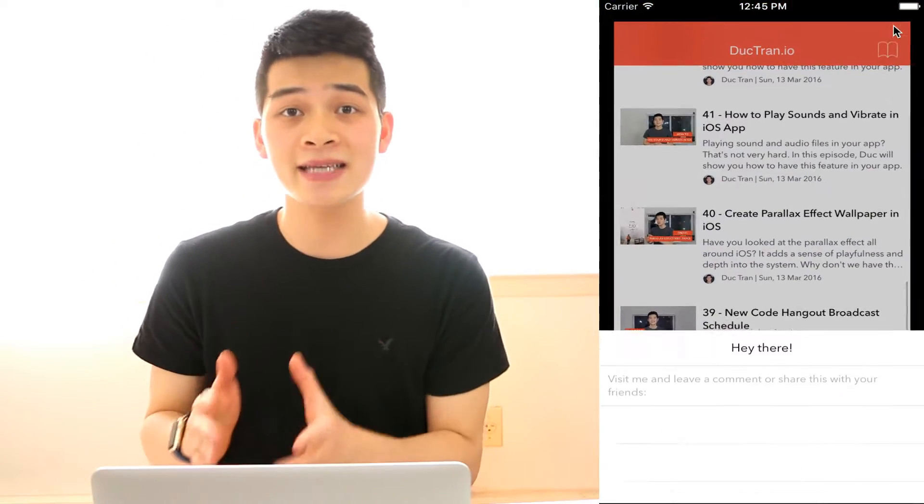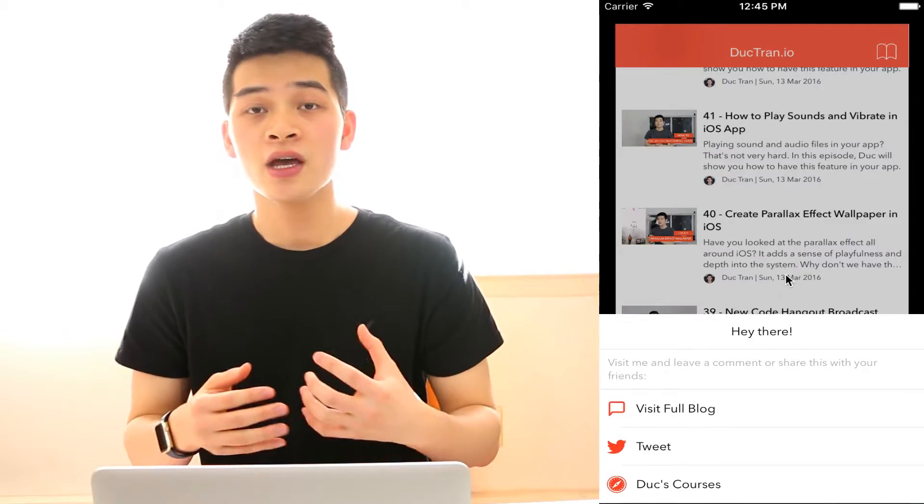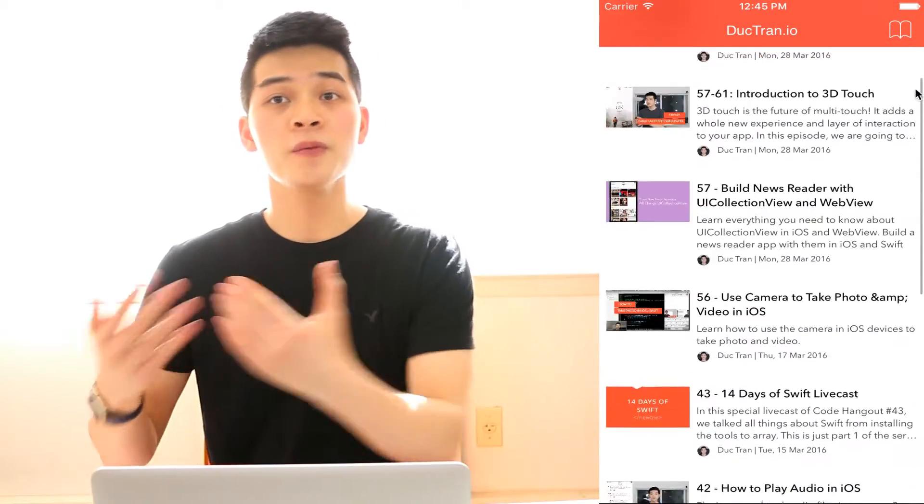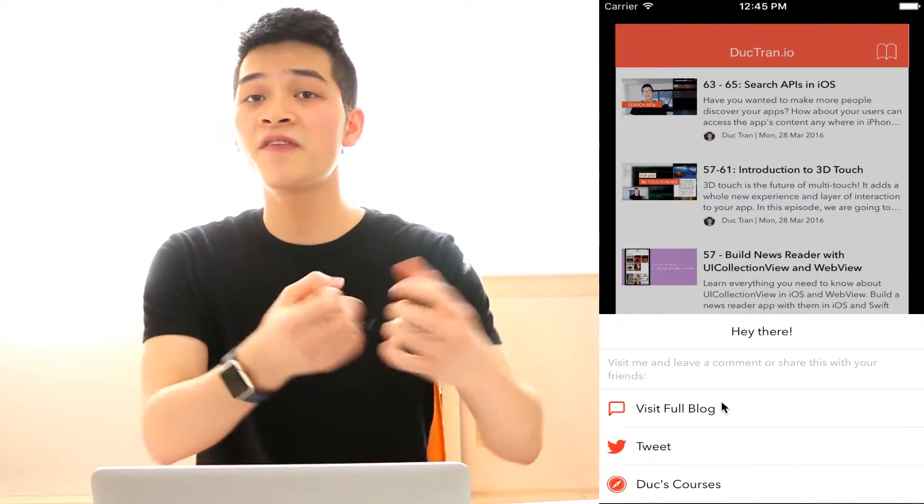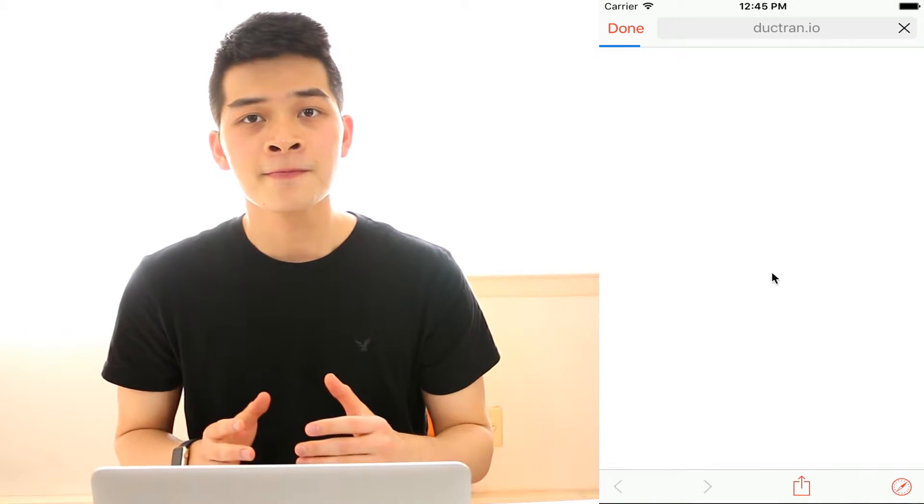Hey guys, it's Duke. In this episode, let's talk about how we can create an Instagram action sheet. An action sheet is a panel that displays on your app that prompts to your users some options that he or she can take, like share with your friend, reply to this message, open the full blog, something like that.